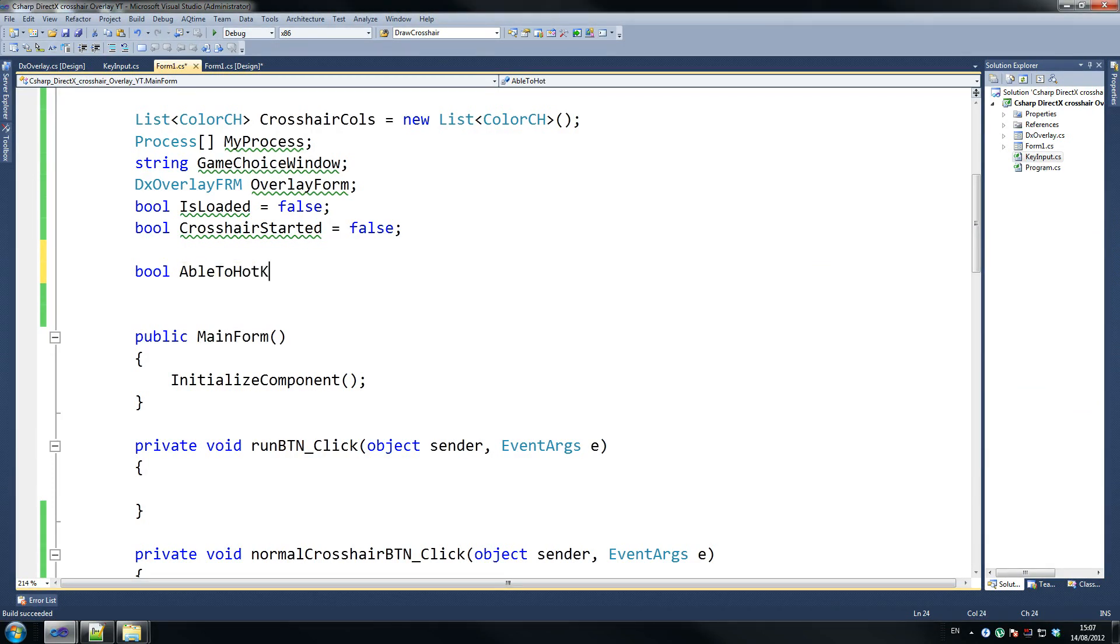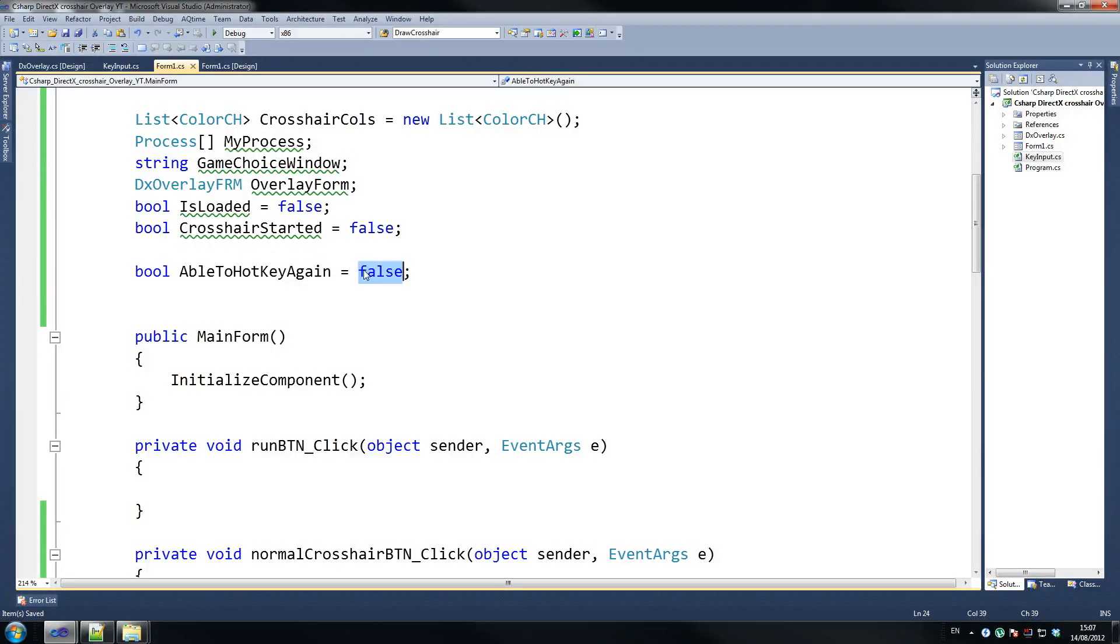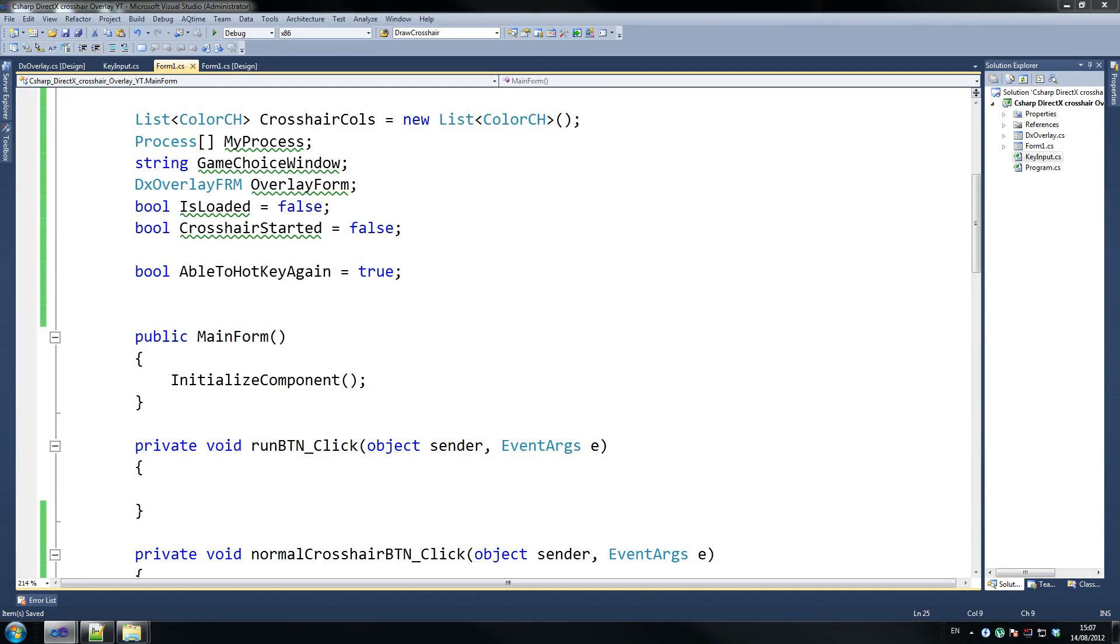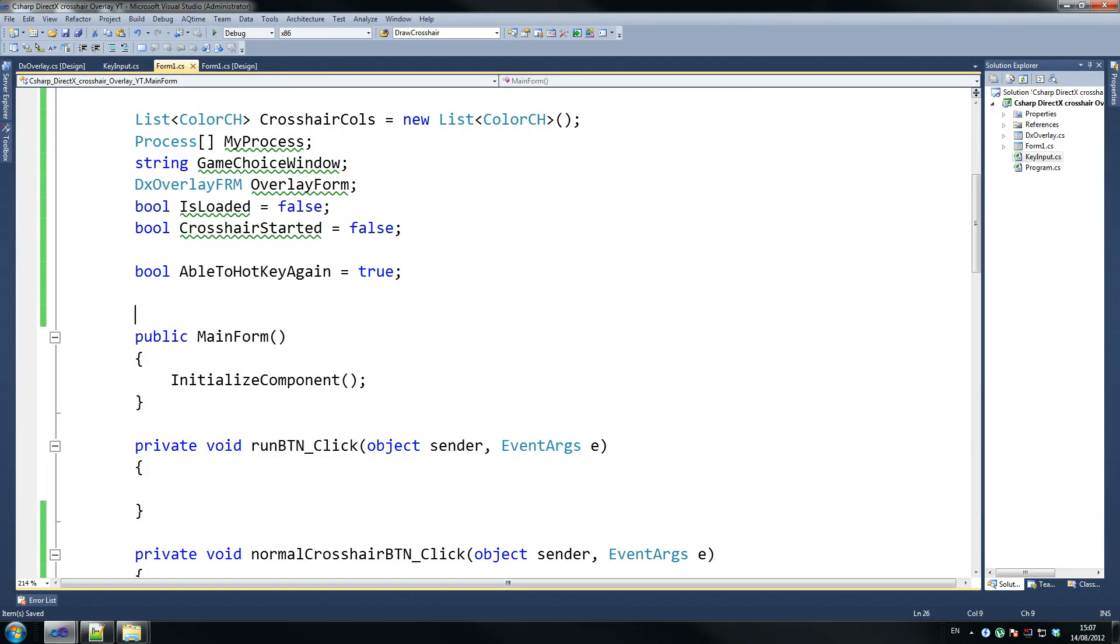Able to hot key again equals false, I believe. Or does it equal true? Let's find out. Yeah, equals true. I'm an idiot. Alright, so we've got this now. And before we start working on the other form, which is going to be our main drawing form, let's just work with this one and let's put all our methods here and then move on to that.